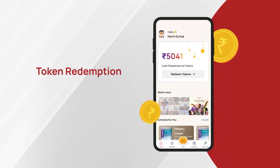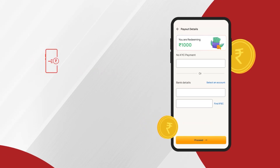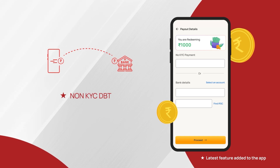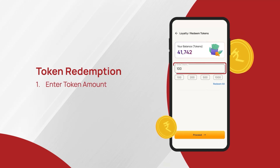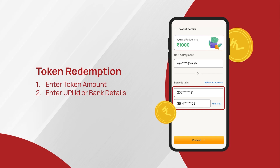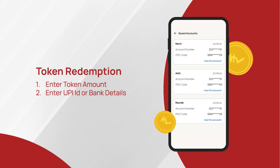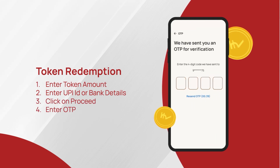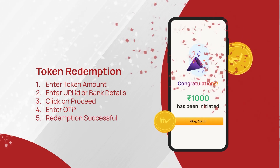To redeem your hard-earned token value, click on the redeem button in the navigation panel or the redeem token button on the home page. We have introduced a non-KYC DBT feature in the revamped MS app to make token redemption easy and hassle-free. Just enter the token amount you want to redeem, enter your UPI ID or your bank account details to proceed with the redemption. You can also choose a previously used bank account from your saved account history. Click on proceed, then enter the OTP sent to your registered mobile number for secure redemption, and your redemption will be successful.